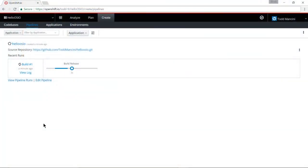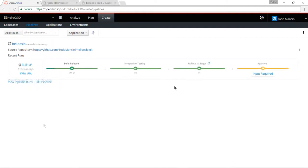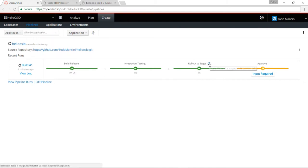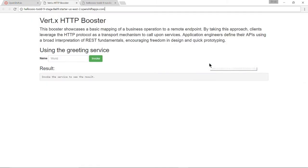The stages are now running. It's doing the build of the application. This will take just a few seconds. Now a bunch of stages have completed and you can see my application has been rolled out to stage. And if I click this link I can now see my application running in the public cloud. And there it is running in the public cloud.